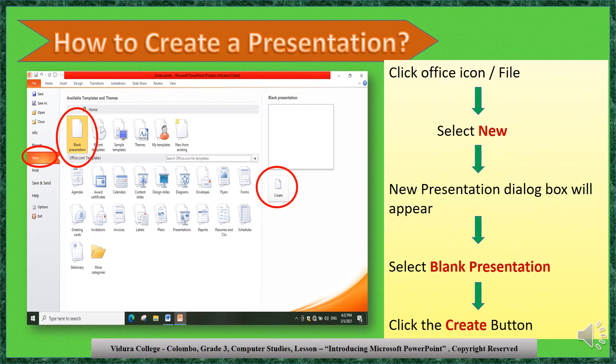Let's see how to create a presentation. Click the Office icon or File. Select New — the New Presentation dialog box will appear. Then select Blank Presentation and click the Create button.